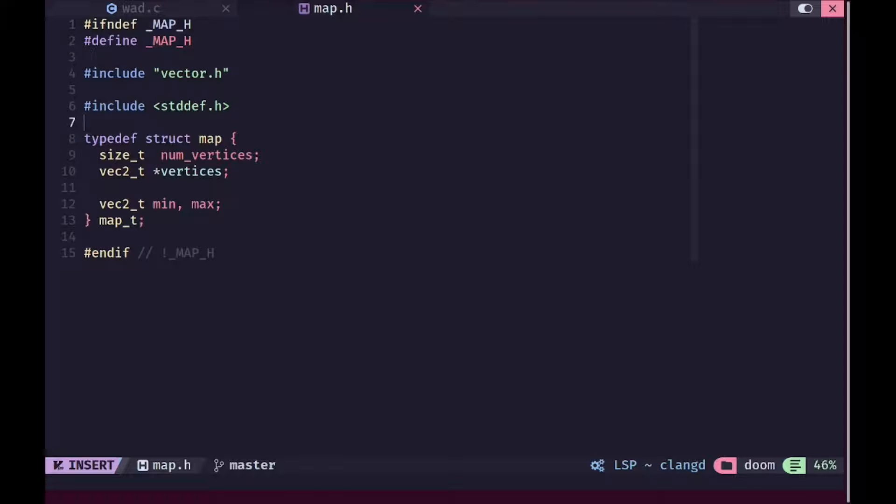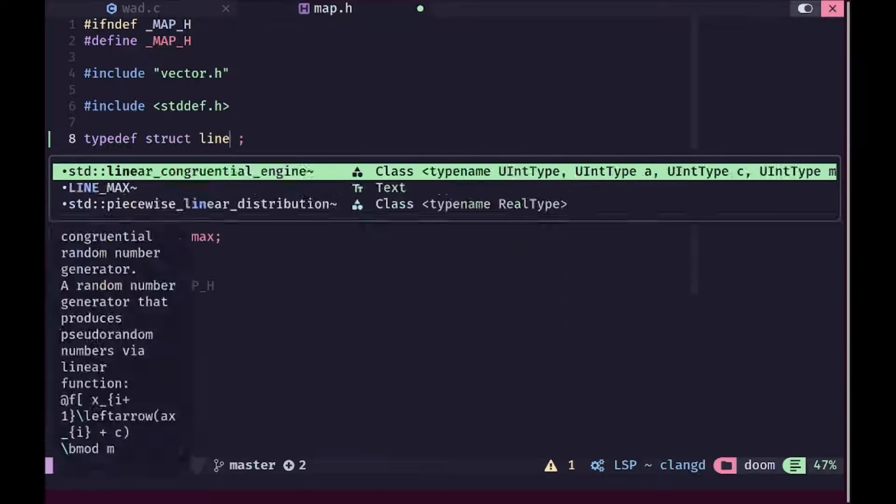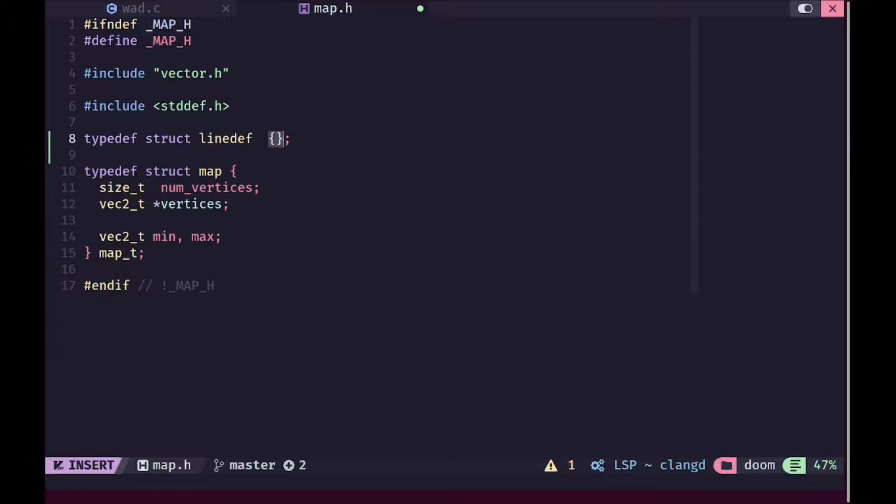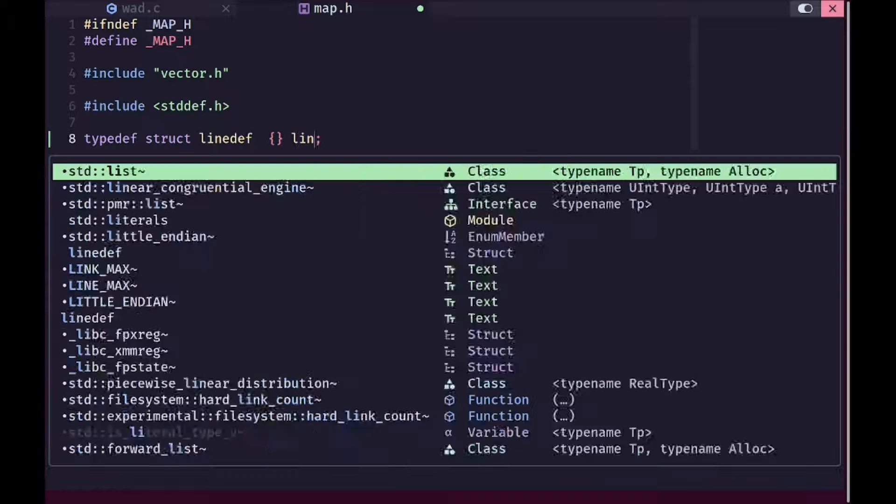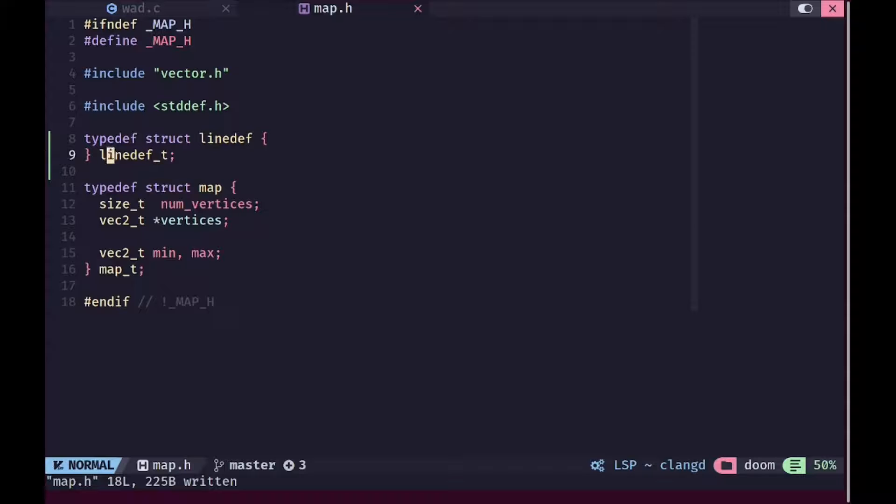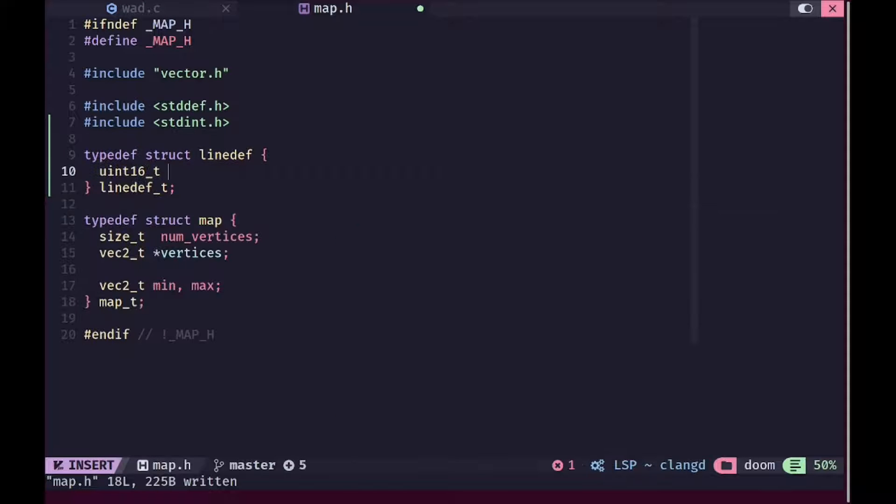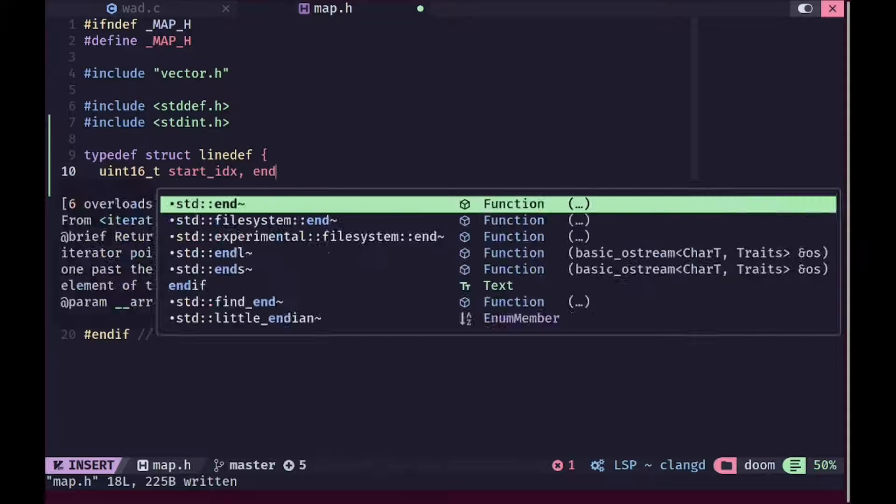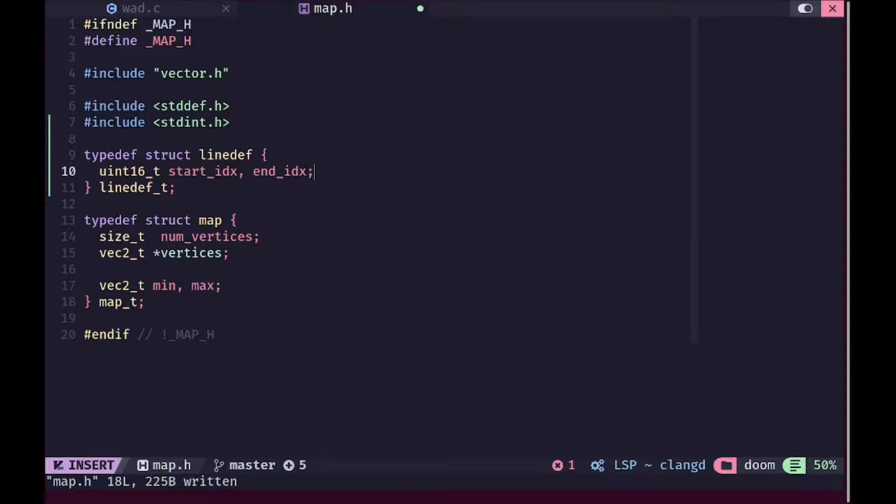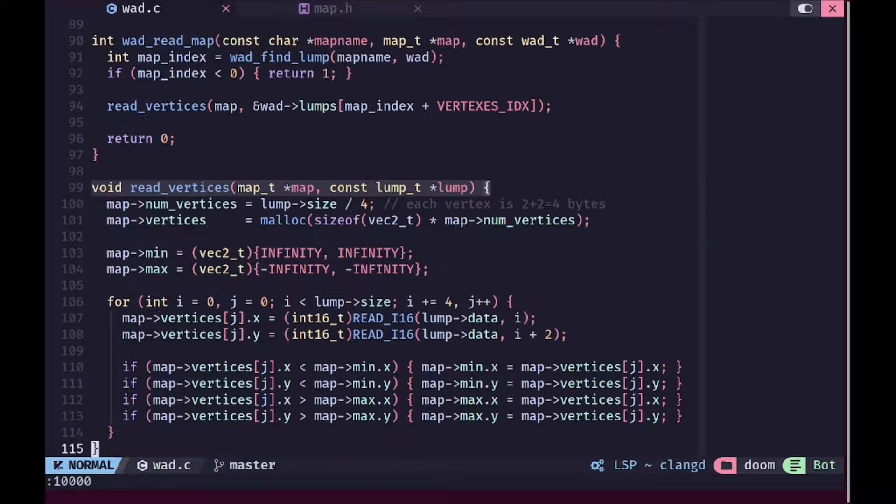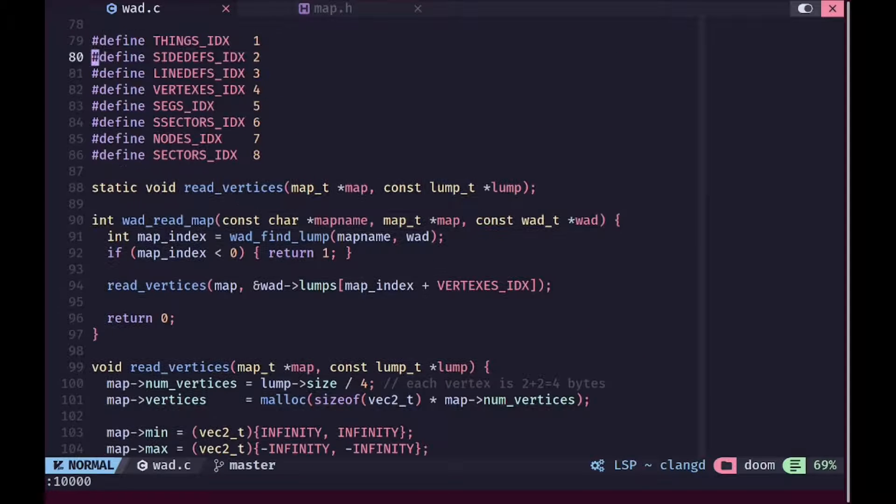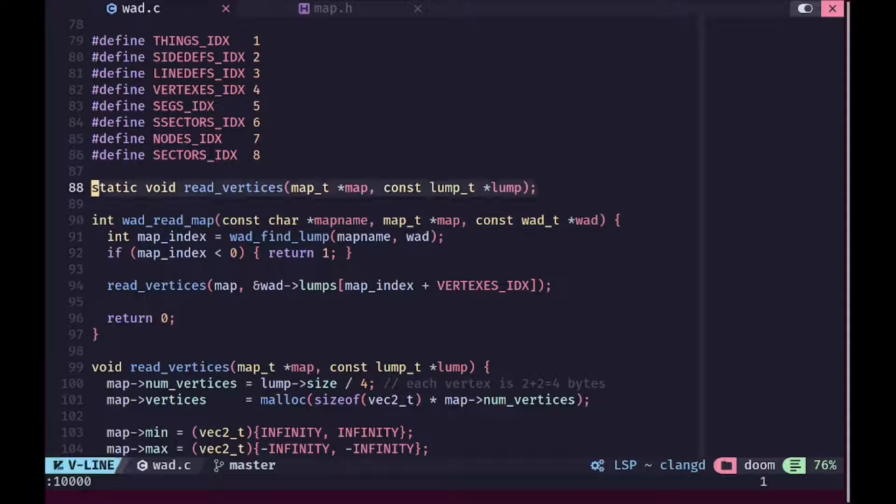We need to do nothing in wad.h. In map.h I'm going to add a new type here for loading line defs. We are going to only add two members in this: the start index and the end index, and it will represent the starting and ending point of the line def, the actual vertex where the line starts and the vertex where the line def ends.